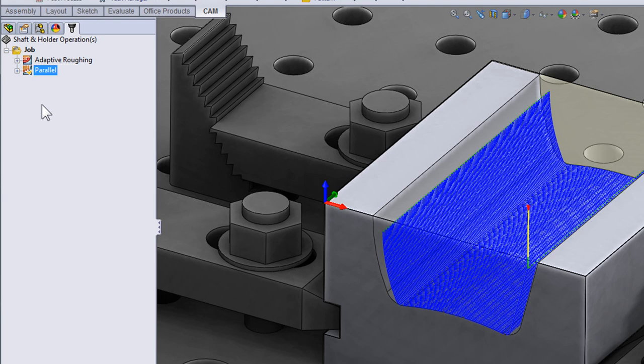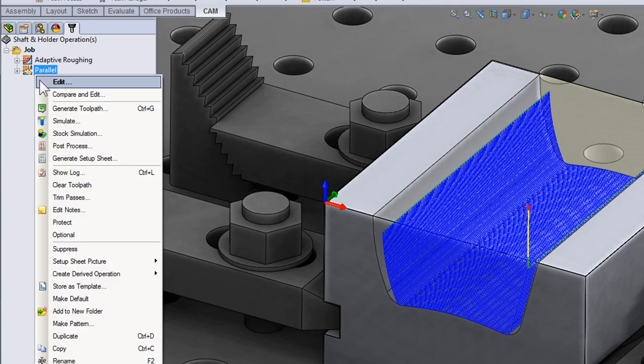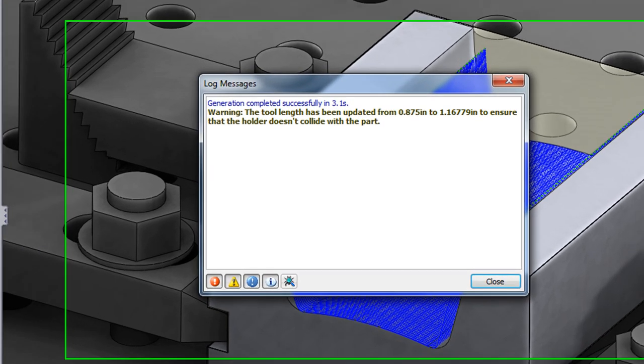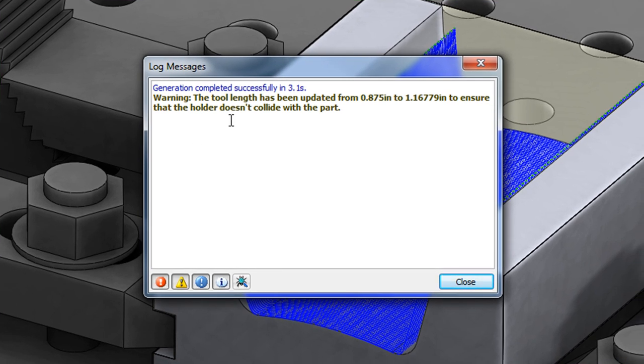This time we have a small check mark indicating that there's a note. Let's right click and look at the log. Detect length automatically detected how long the tool needed to be to machine this part and it updated how far the tool was sticking out of the holder. This ensures that the tool is only sticking out as far as it needs to be, keeping the tool as rigid as possible.